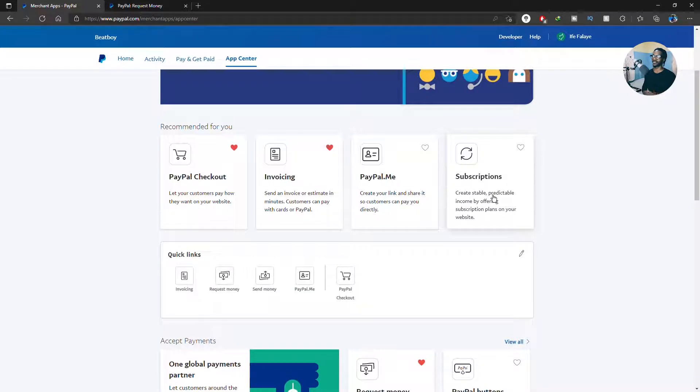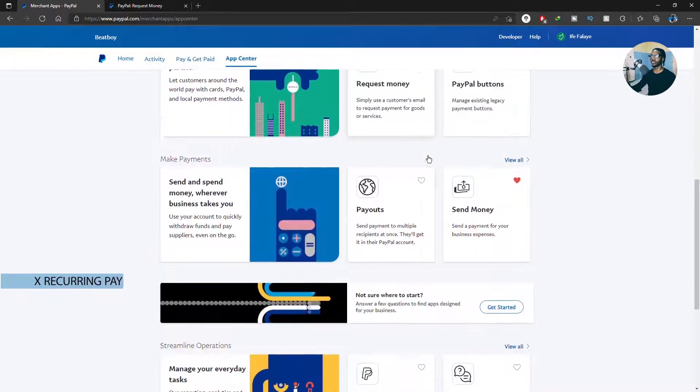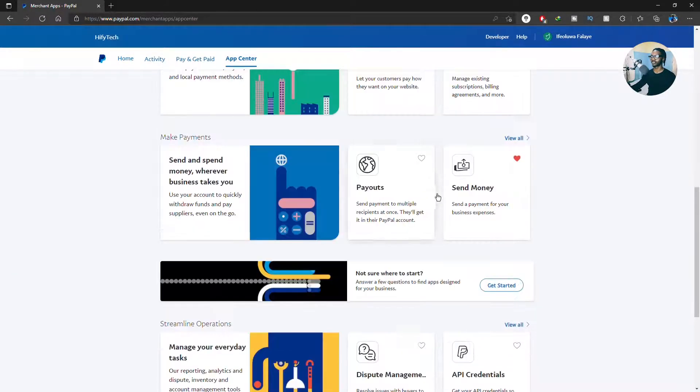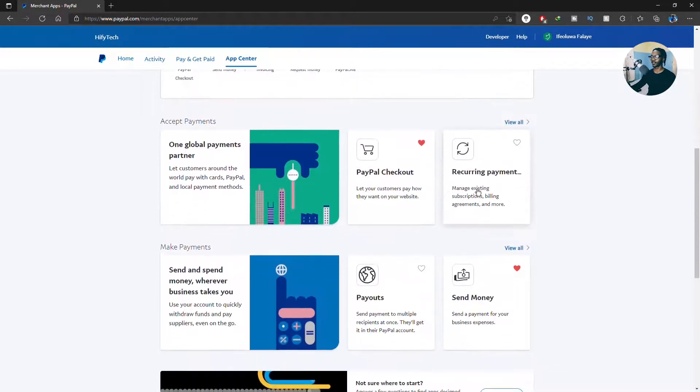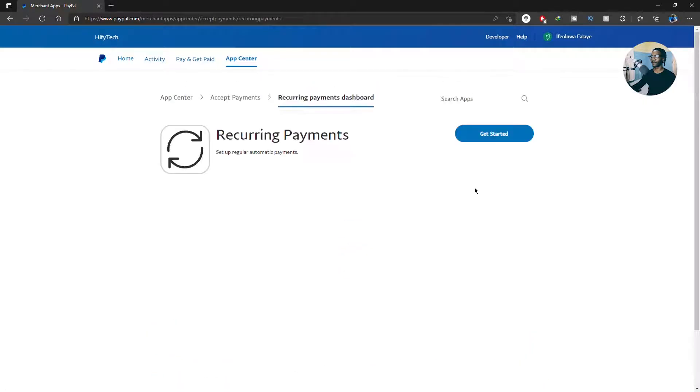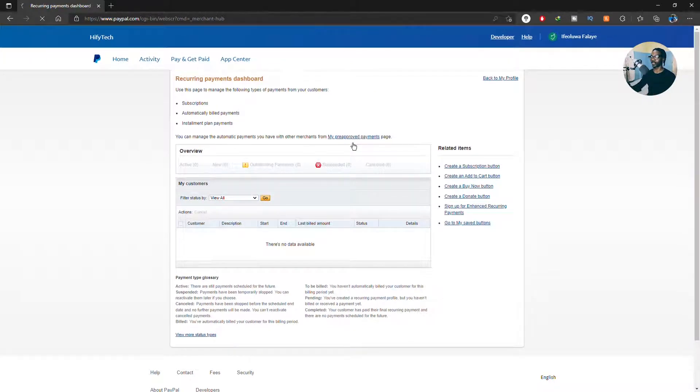Now to cancel recurring payment, payment that you are sending out to other companies that you signed up to, you scroll down and click on get started. Again they are not making it as straightforward as normal, but just go to my pre-approved payment.